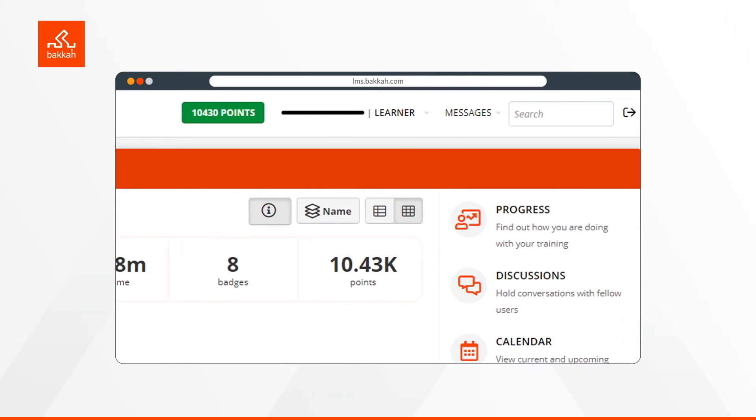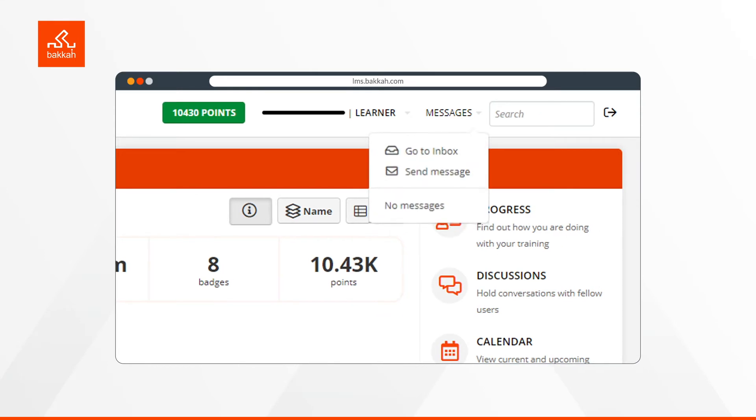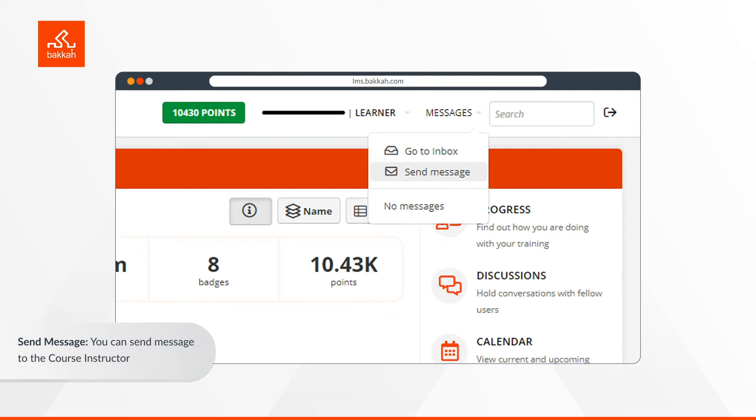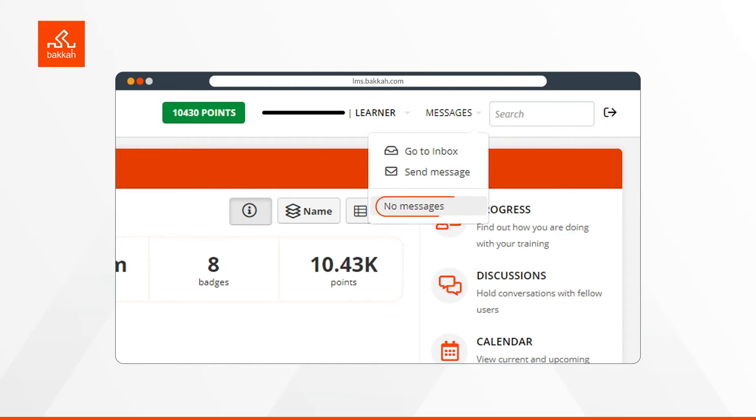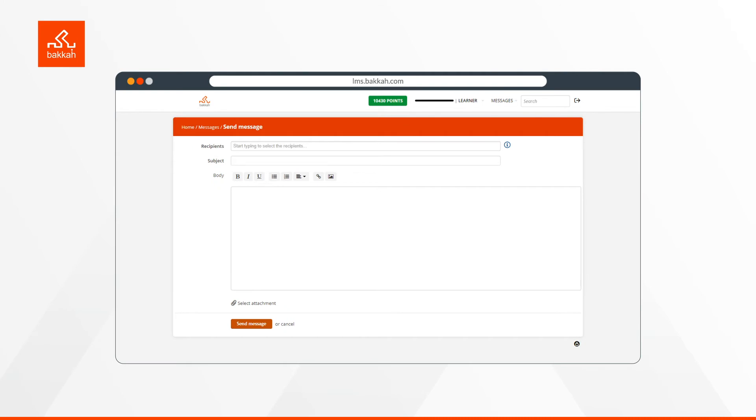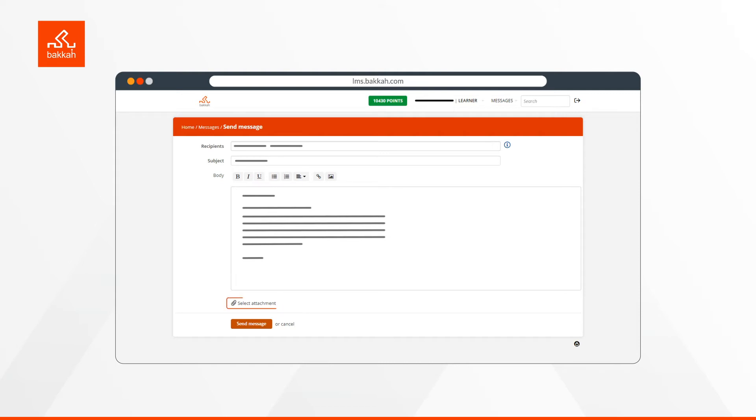In the messaging option, there is Inbox, where you receive your messages. Send Message, through which you can send messages to the course instructor in case you have any course-related query, or to our systems administrators for technical queries. The latest messages will be displayed in the list too. If you click Send Message, you will be moved to this window. Select the recipients, input the subject, and write down your query in the body. Note that you can also attach some documents if needed.